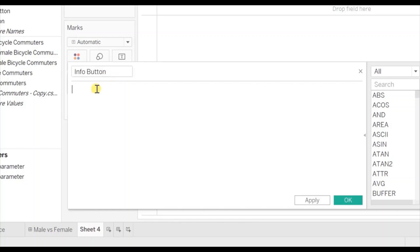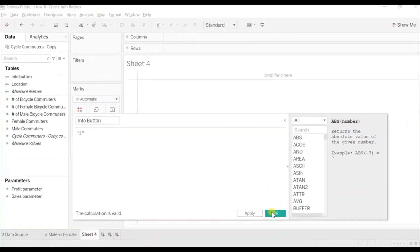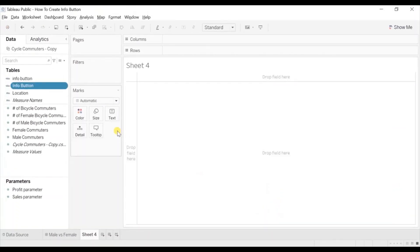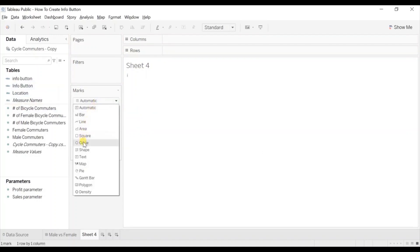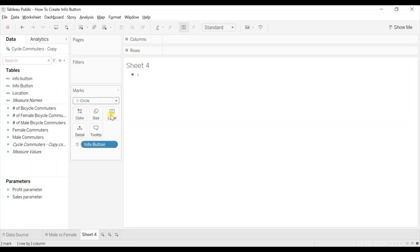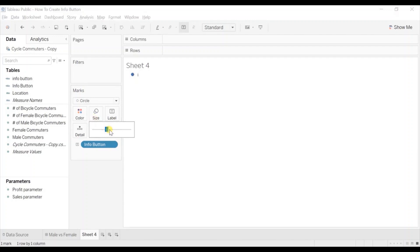Write down here within quotes the letter 'i' in small letters. Click on OK. Now drag this calculated field that we have created to text. From the marks select circle. Let's increase the size of this circle — go to size then increase the size.